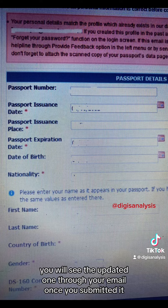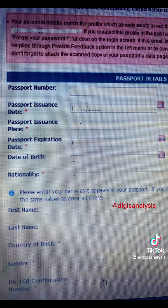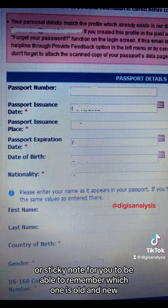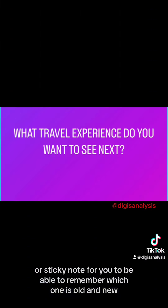You have to bring both your old and new application ID DS-160 confirmation. You will see the updated one through your email once you've submitted it. You can put a label or sticky note so you can remember which one is old and which is new.